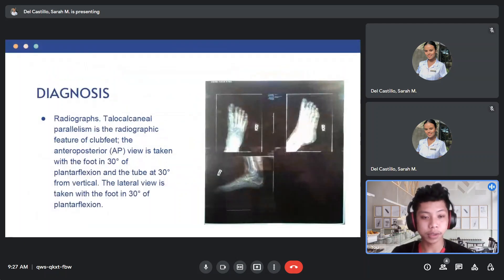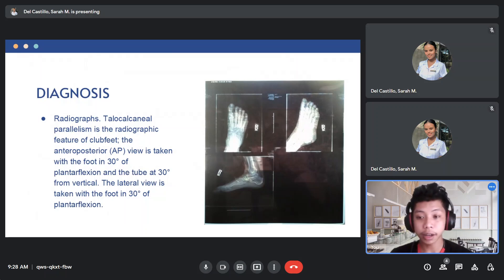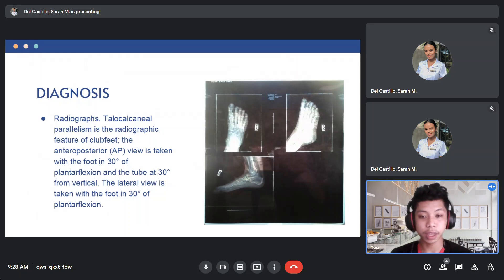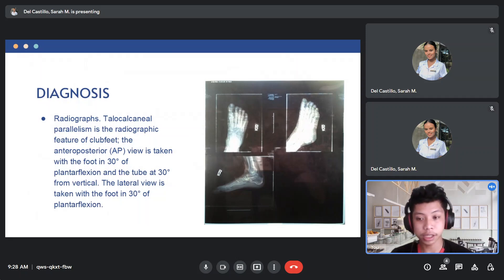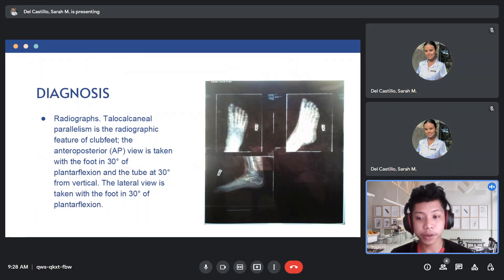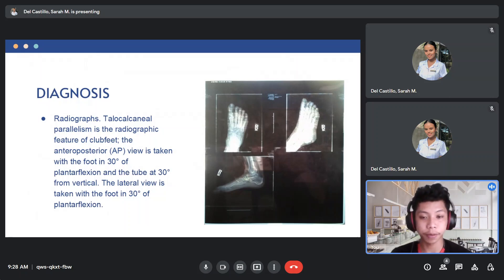To diagnose TEV, we use radiographs. Talocalcaneal parallelism is the radiographic feature of clubfeet. The anteroposterior view is taken with the foot in 30 degrees of plantar flexion and the tube at 30 degrees from vertical. The lateral view is also taken with the foot in 30 degrees of plantar flexion.